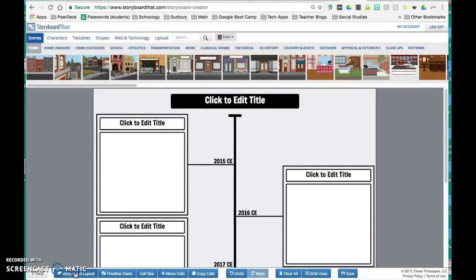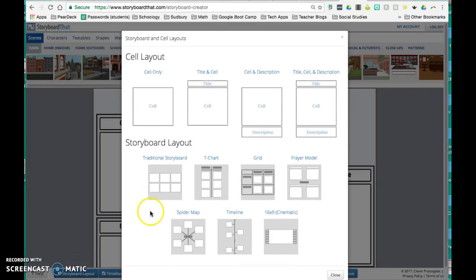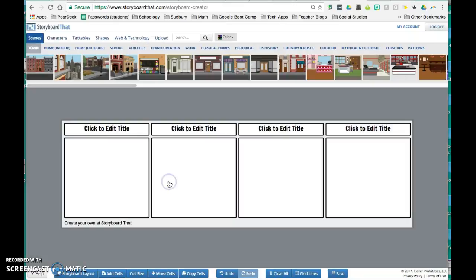So there now my timeline you can see has titles in each cell and it's also in the structure of a timeline. But if I want to go back to a storyboard, a traditional storyboard, I can always go back there and I can see that I have my titles and I have my cells.